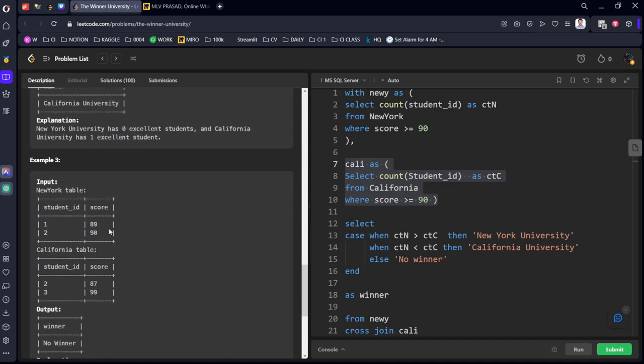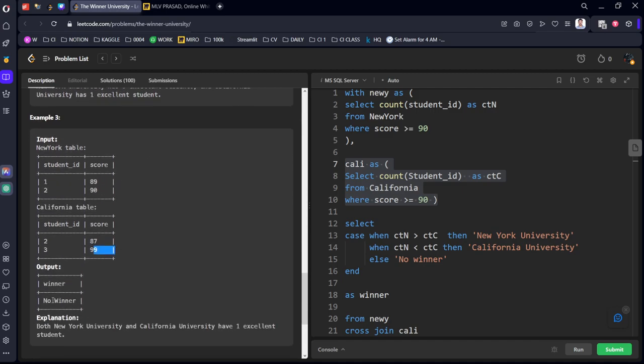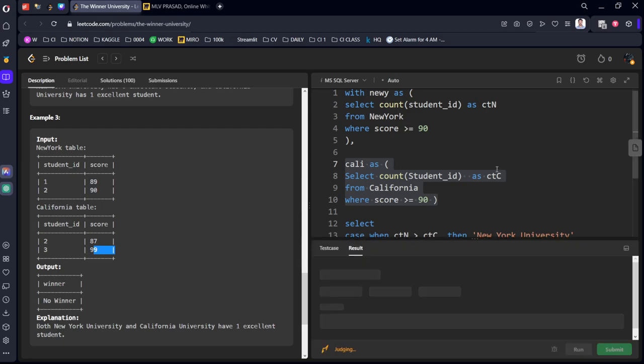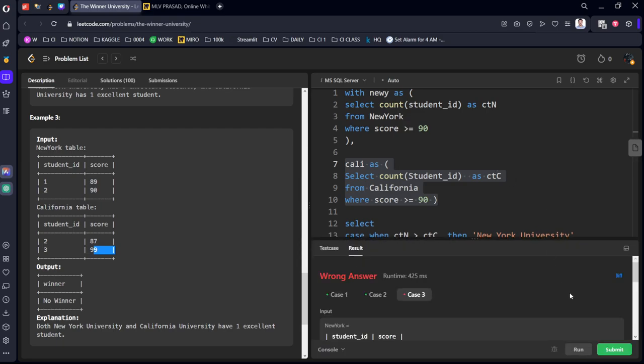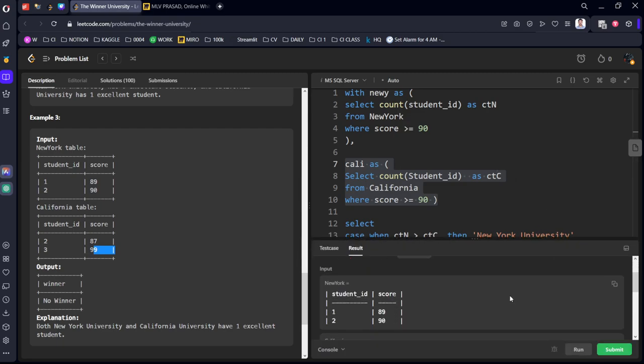California University. Here you can see one student, one student. One, so no winner. Let's execute it.